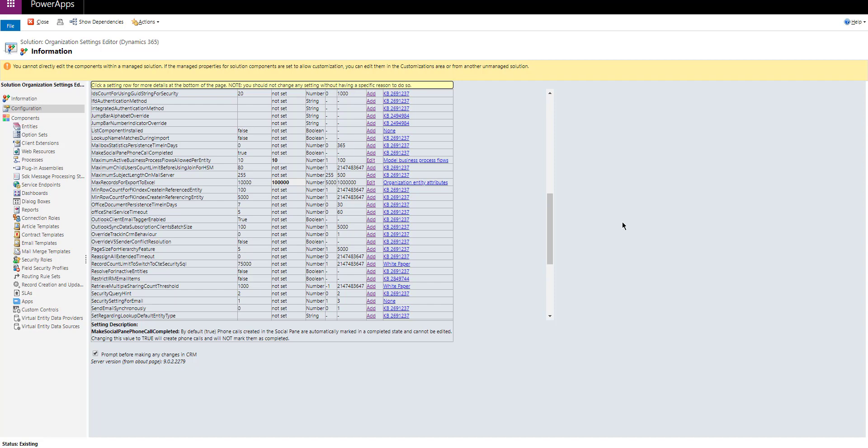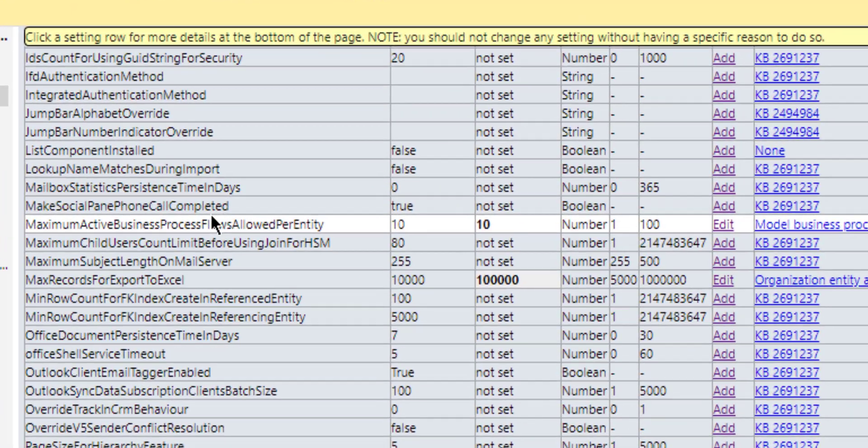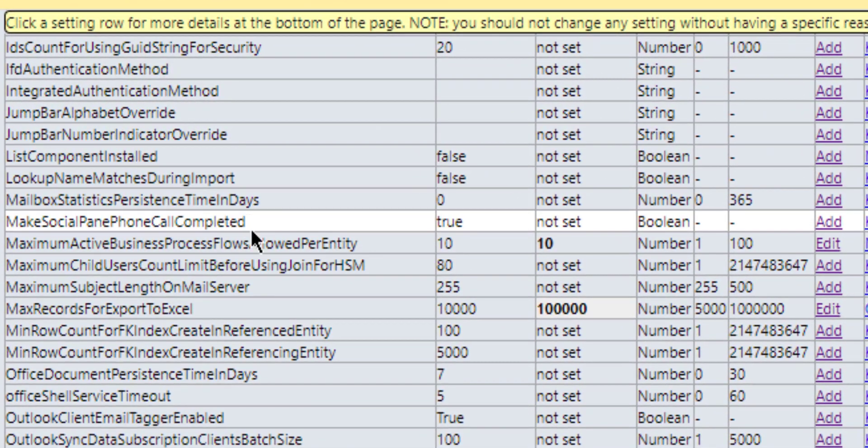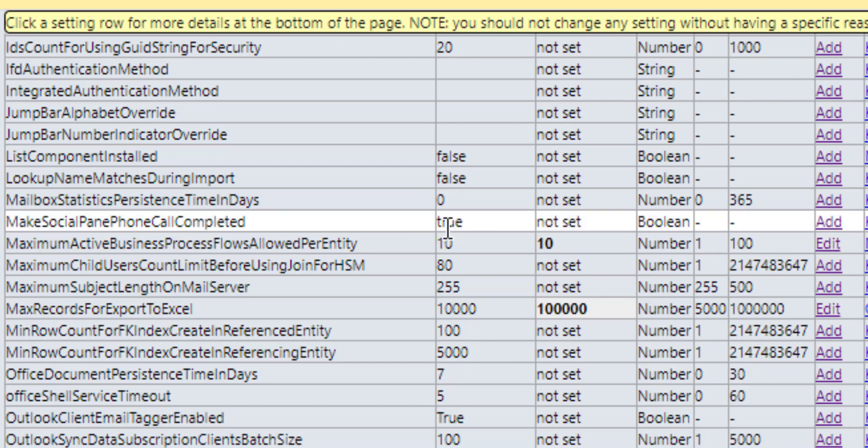And there's a bunch of cool ones in here. However, today, I'm just going to focus on one of them. And the one that I'm going to be focusing on is make social pane phone call completed, which is this setting that you have right here. Now notice that it's set to true, which is the default behavior of Dynamics 365.